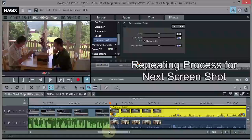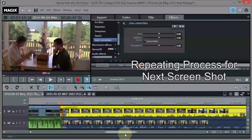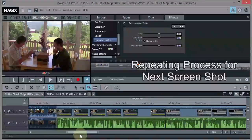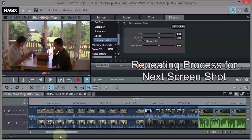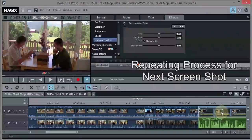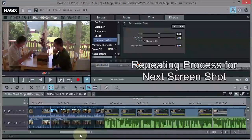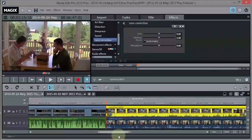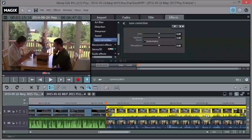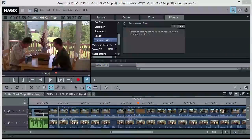Basically I'm just going to repeat that process: editing the original video, then going to the secondary camera, then back to a screenshot with voice-over — repeating that for the second product, then finishing off the movie.